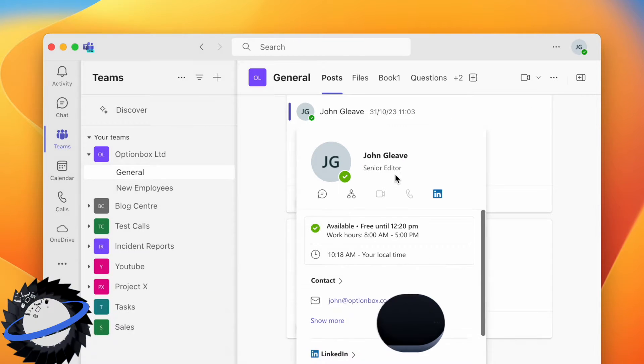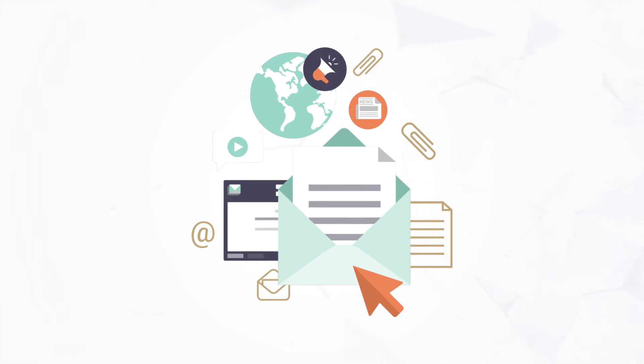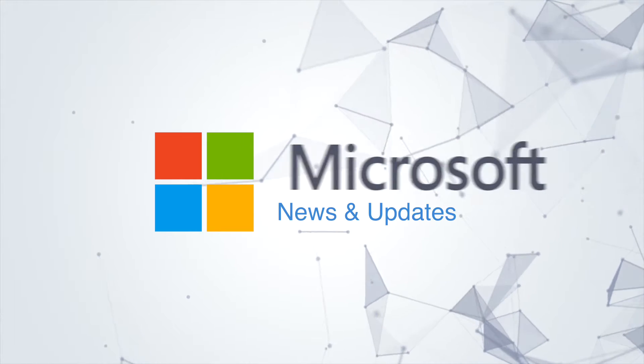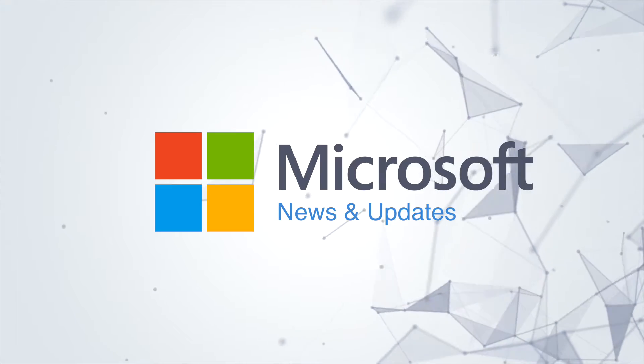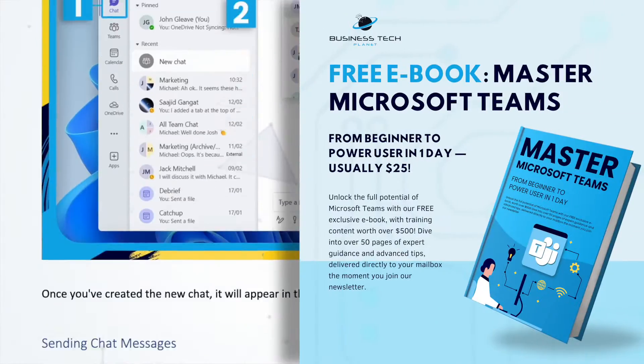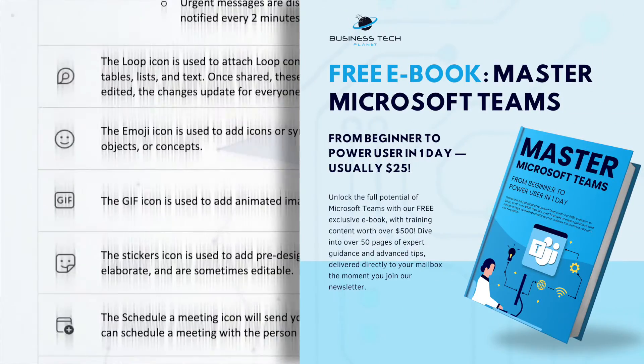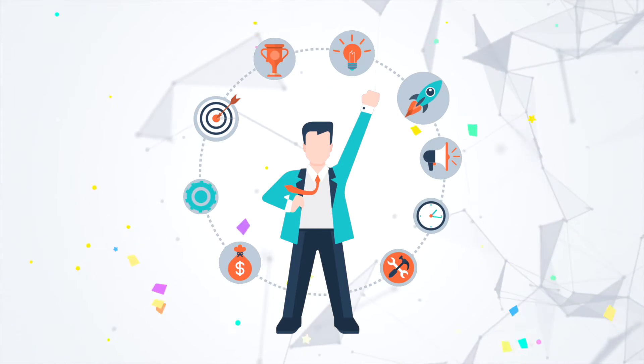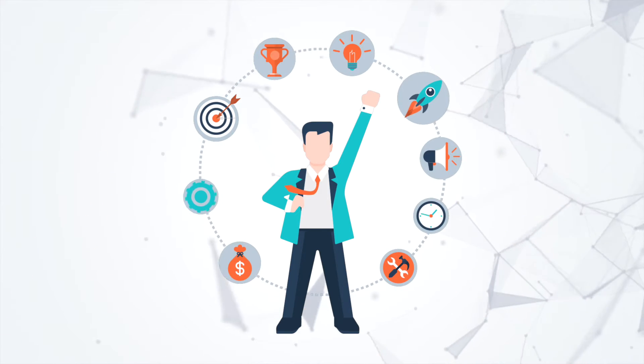First, we're introducing the new Business Tech Planet newsletter, where you can find the latest Microsoft news and updates. Get access to our free Microsoft Teams eBook and always have the chance to win our monthly tech prizes. Just hit the link and get your free copy of the master Microsoft Teams eBook.